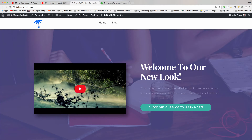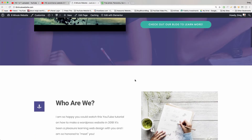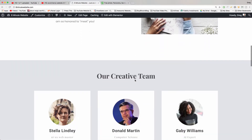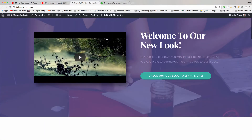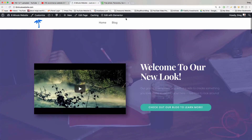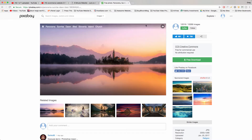In this tutorial, we are going to change the background image on the home page of the OceanWP theme, which has Elementor installed on top of it with one of their free templates called Study. We have our background image selected here from Pixabay — it's this beautiful image of Slovenia.